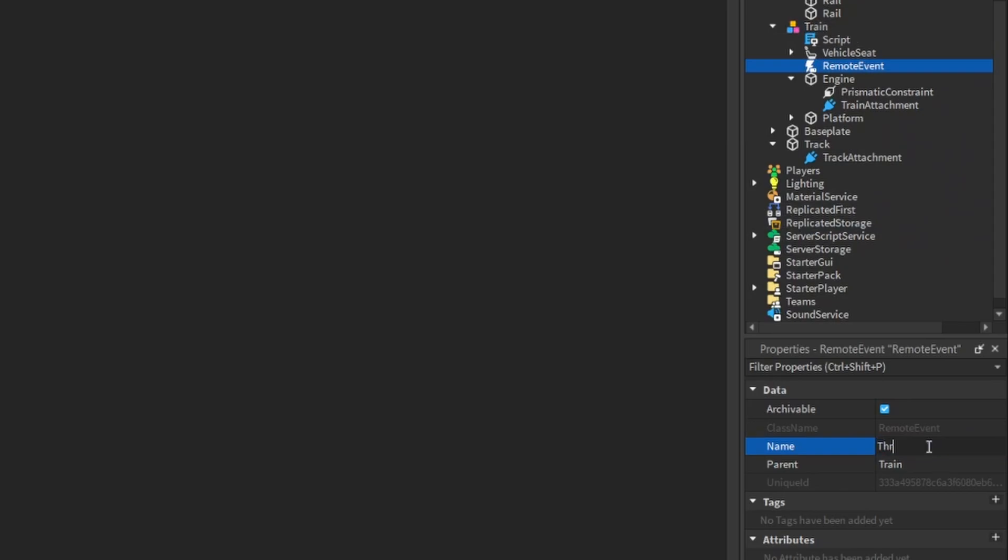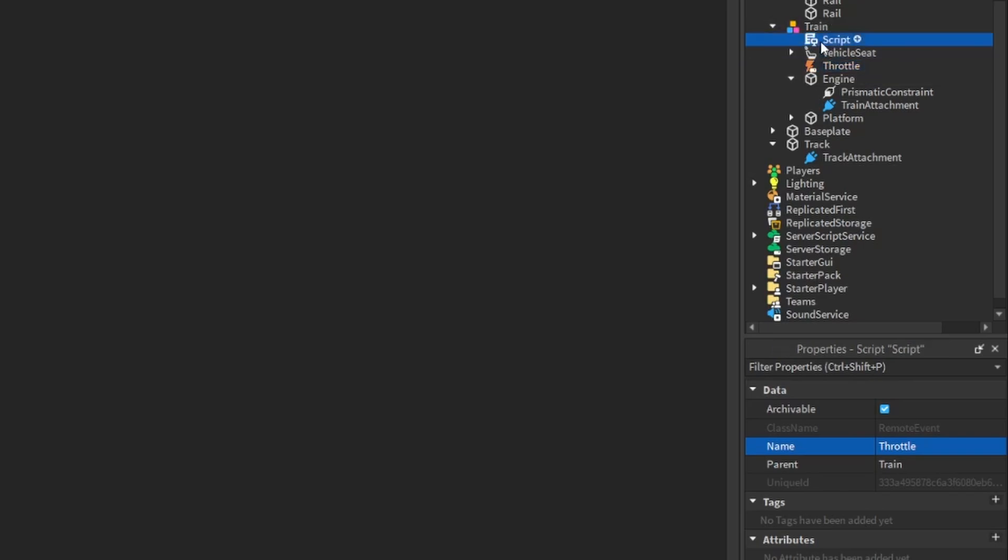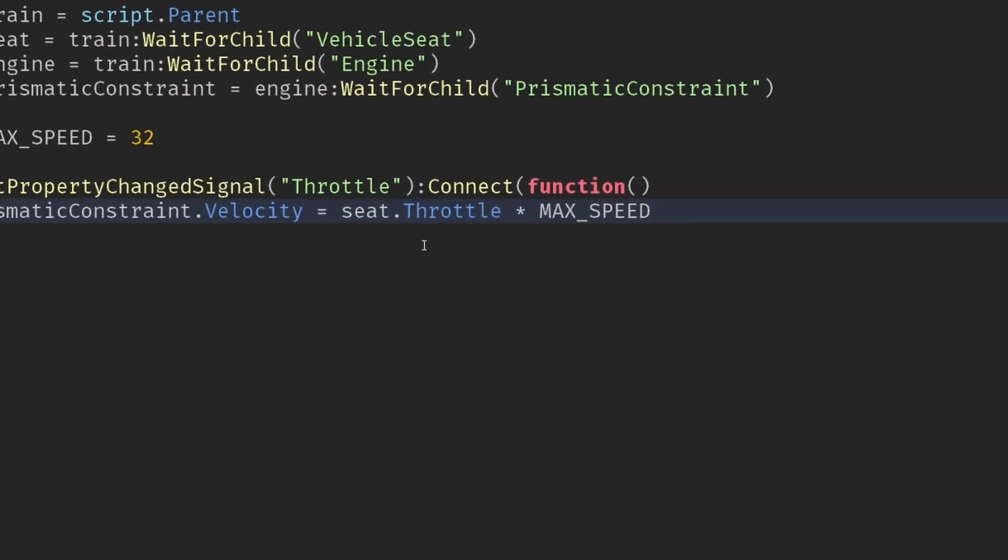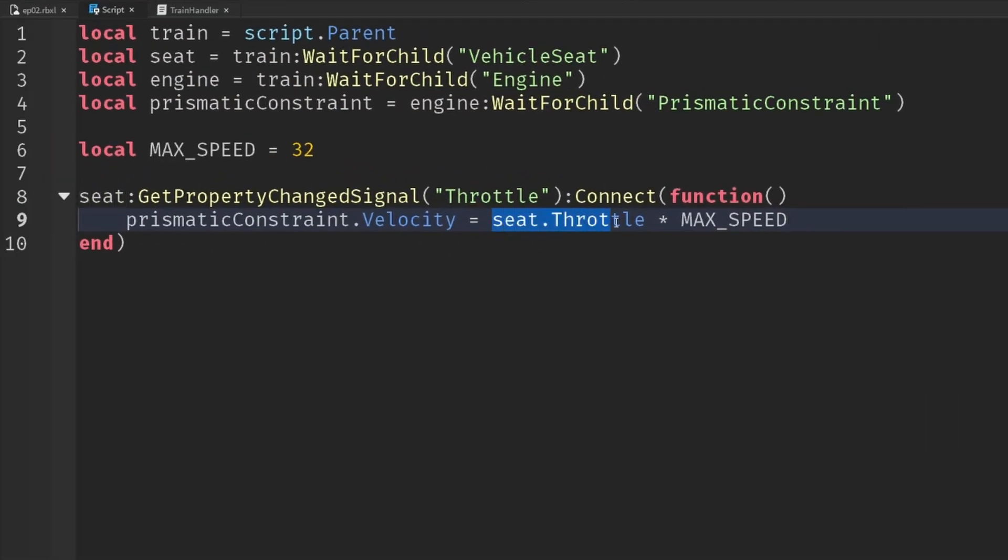In fact, we could even place this event directly inside of the train. It doesn't really matter, but we'll call the remote something like throttle because that's what we're going to do. We're going to send from the client how we're pressing the seat throttle.